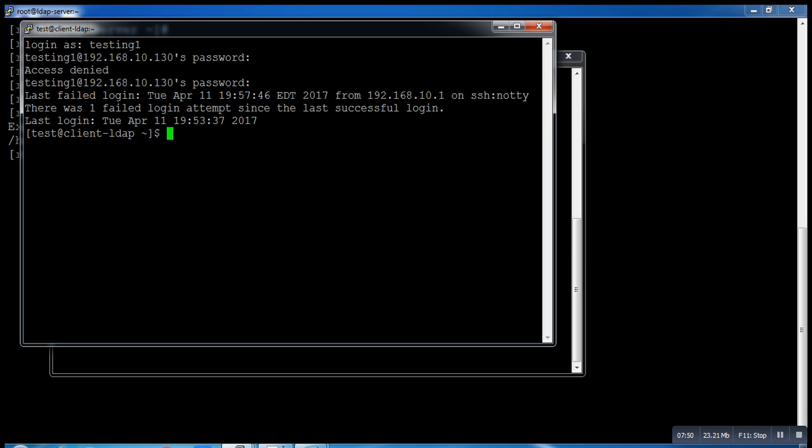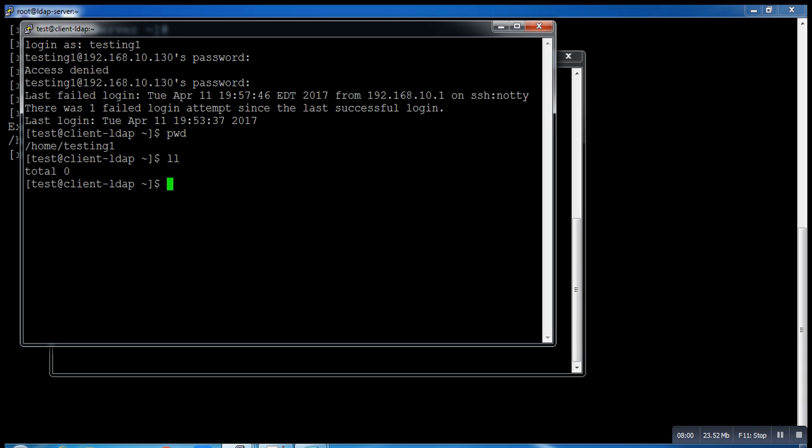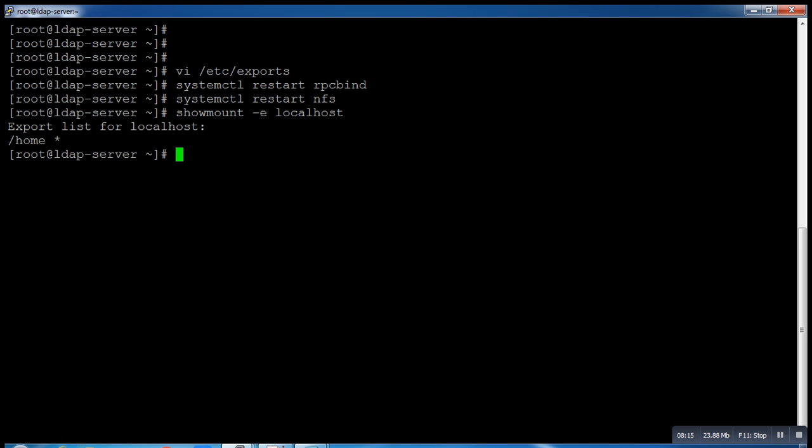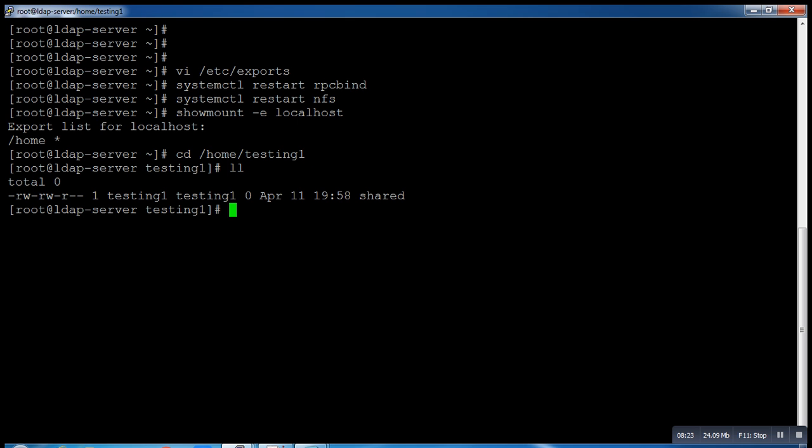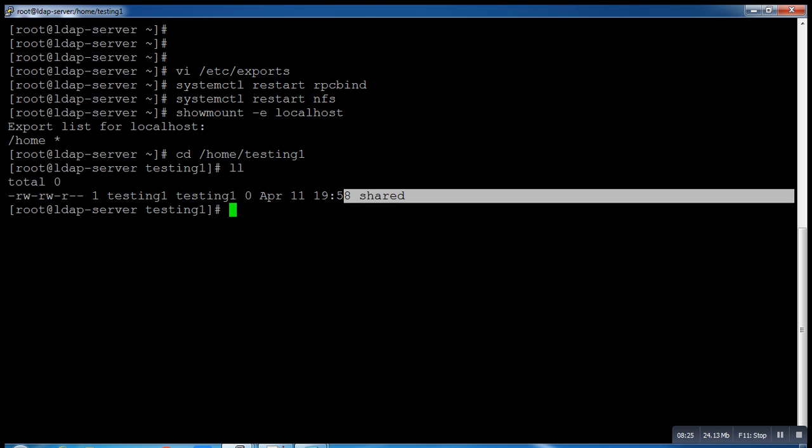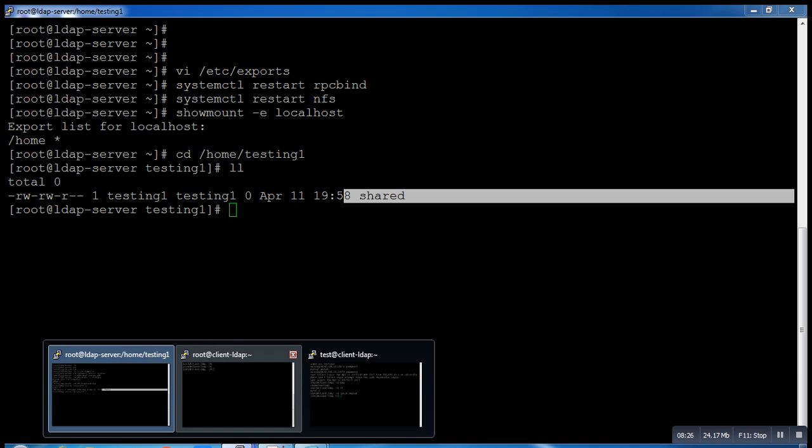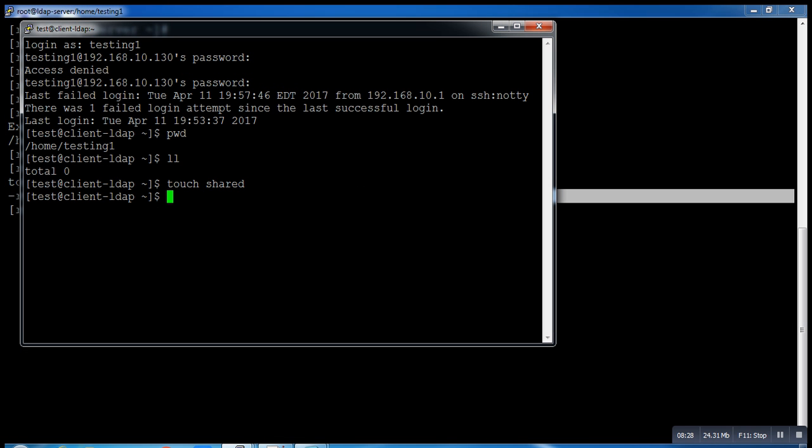pwd shows home/testingone. Let me check - there is no file right now. Let me run a command. Just for testing I create one file called 'share'. It will automatically sync with my LDAP server. Now let me go to my LDAP server and go to /home/testingone. You can see the 'share' file I created on client automatically synced on my server.